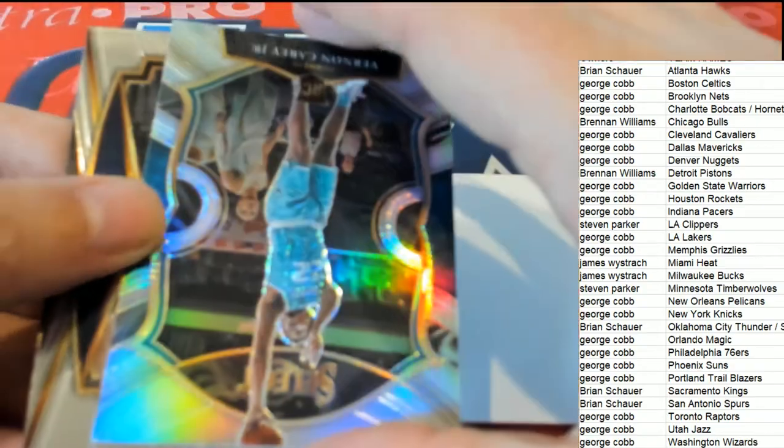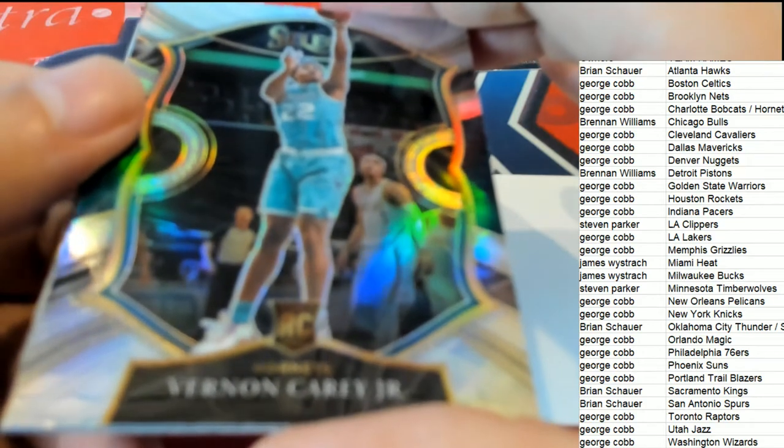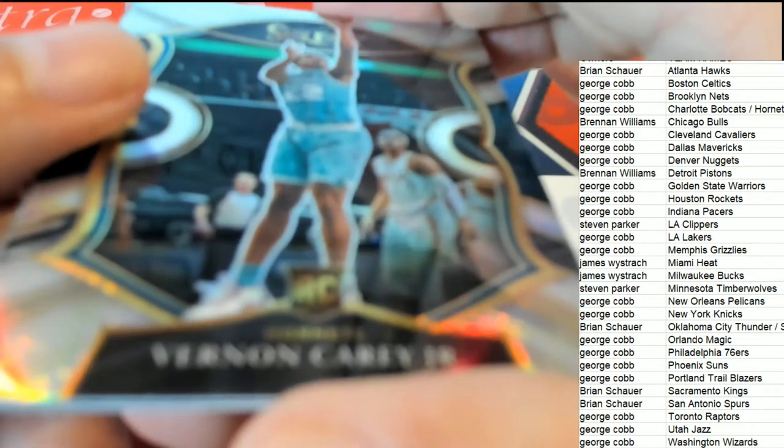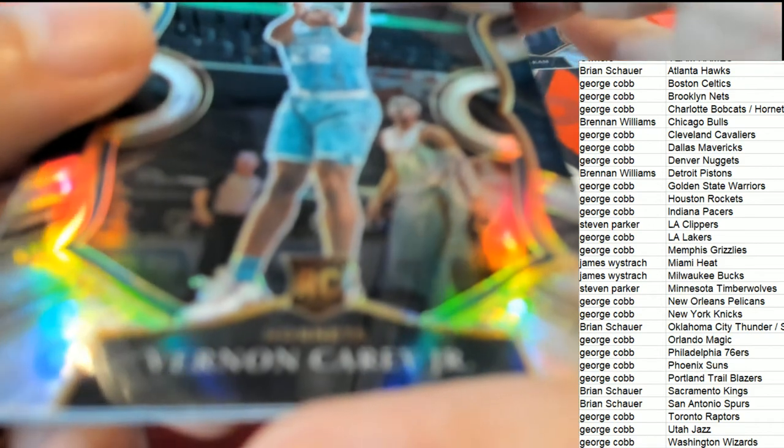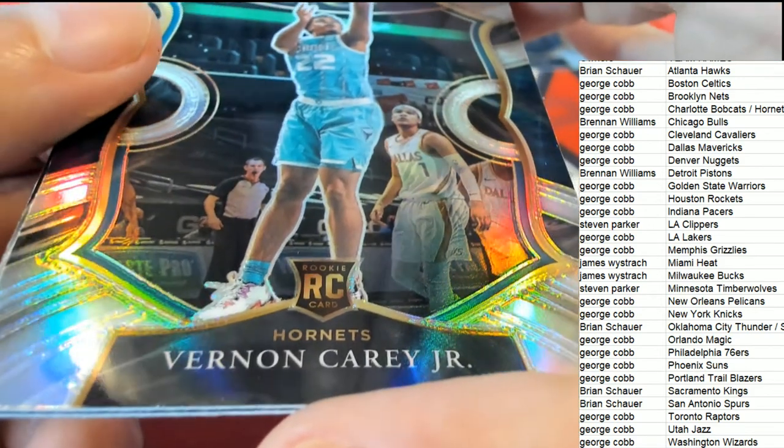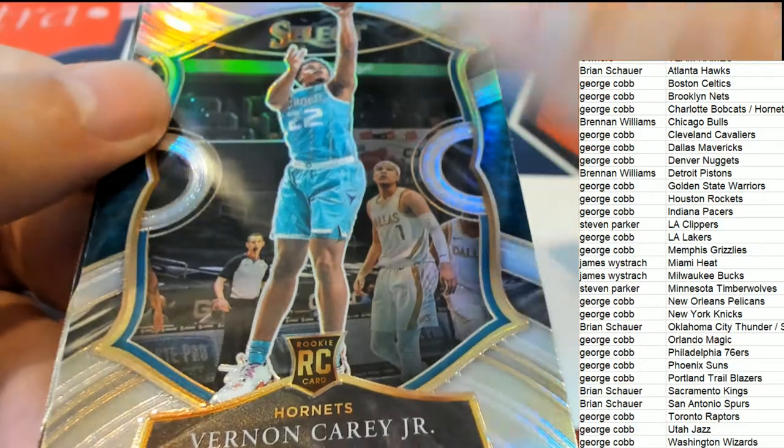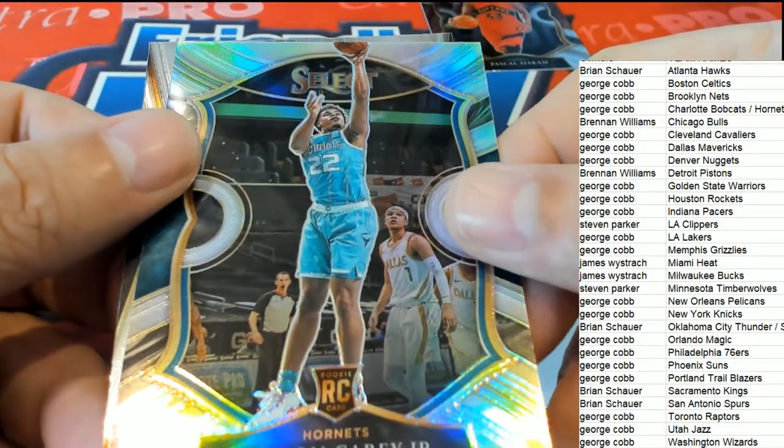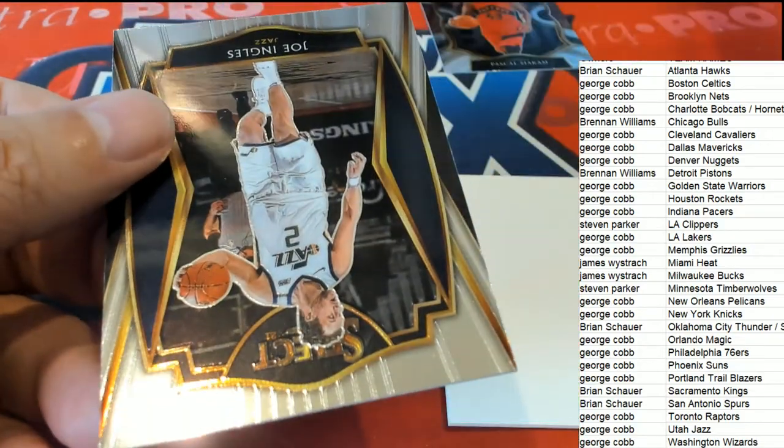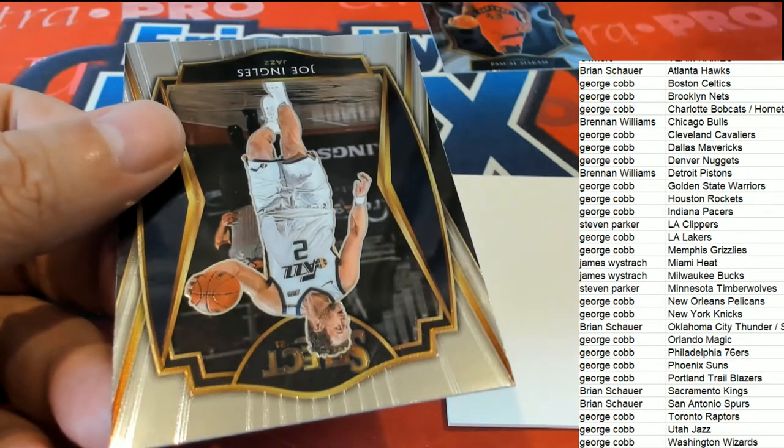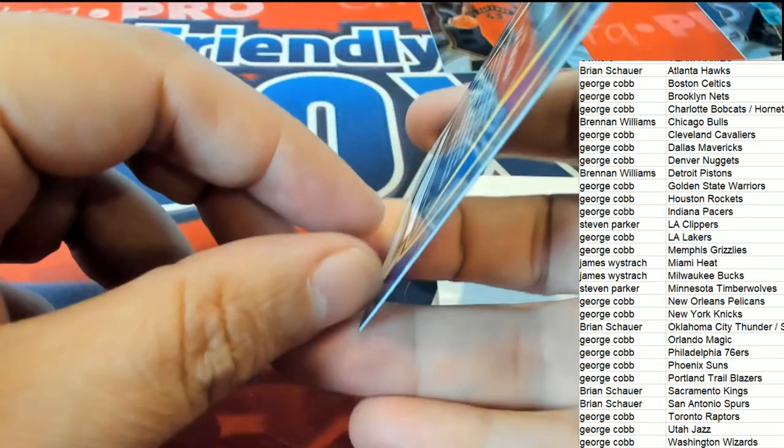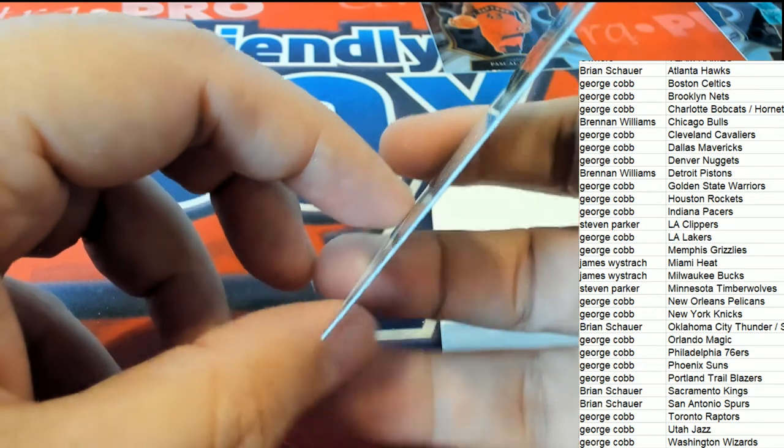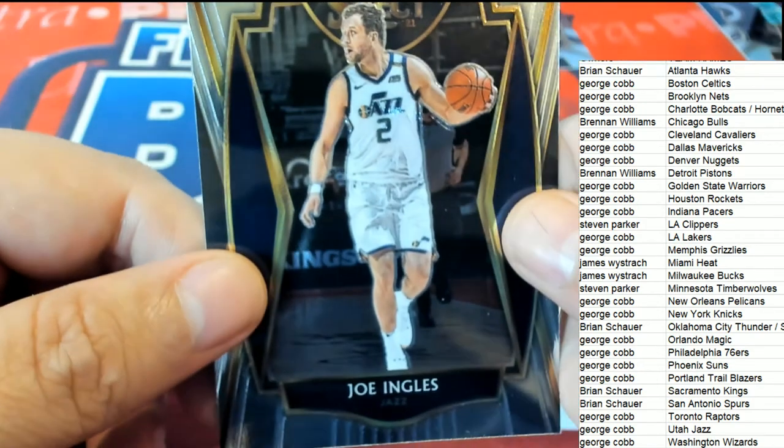Silver! Oh, it's a Vernon Carey silver rookie. Concourse silver, premier level.